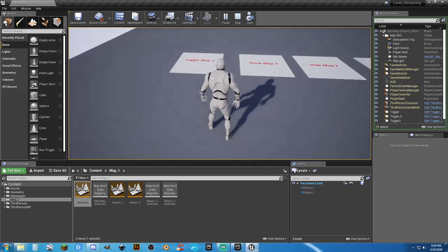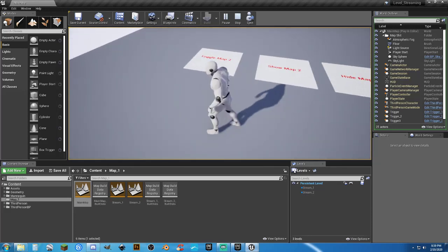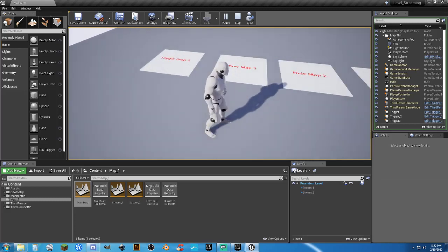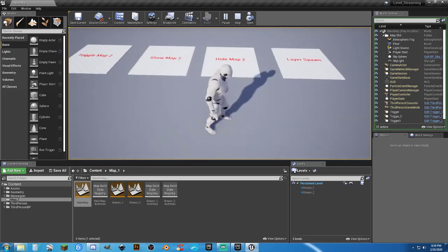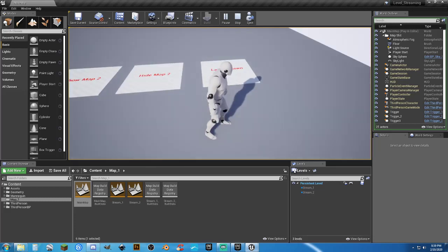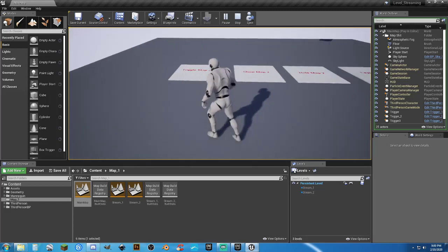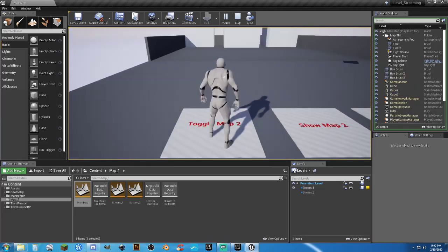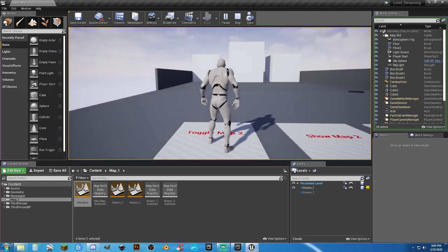I've got a couple different methods here. This one is just a toggle. This one turns it on, that one turns it off, and that just turns on another layer.